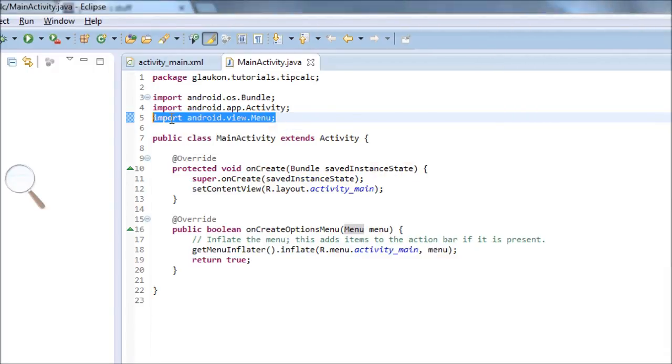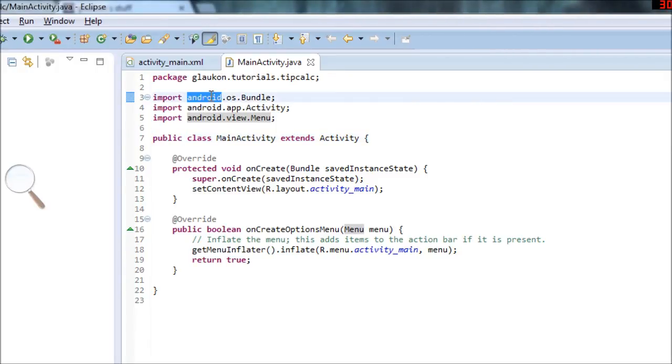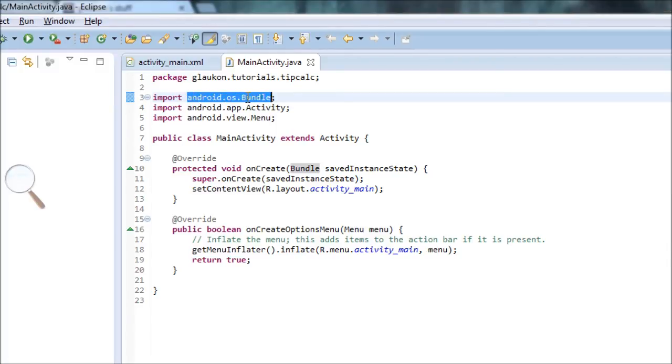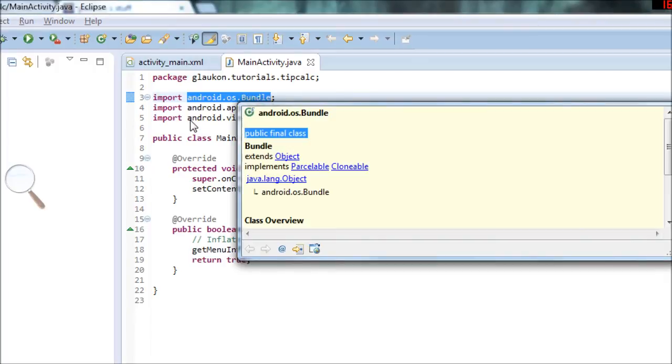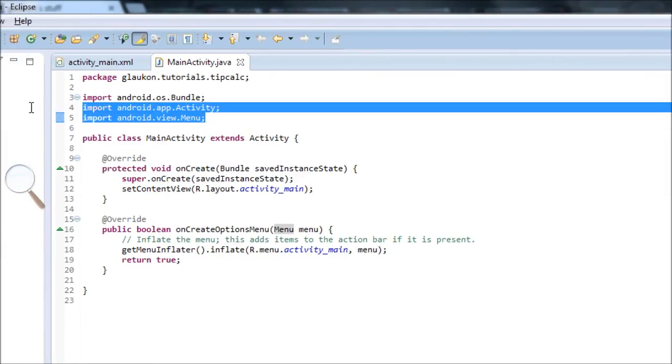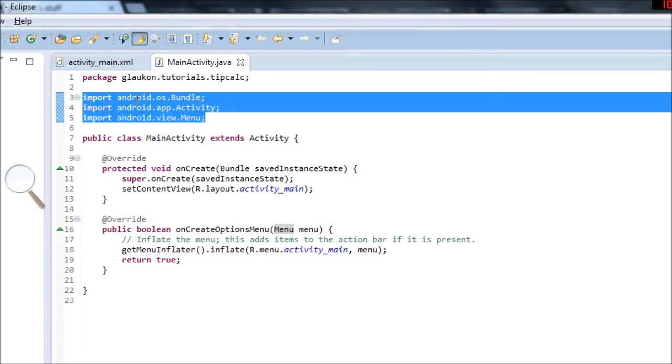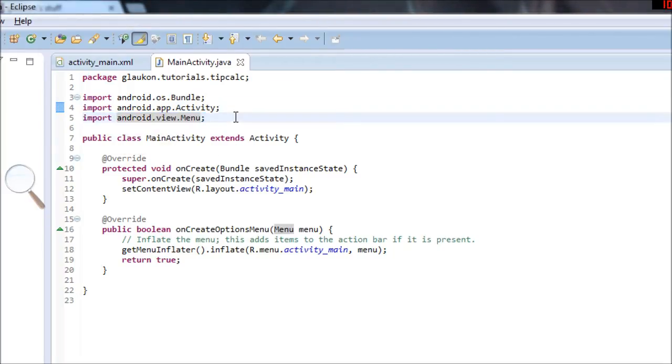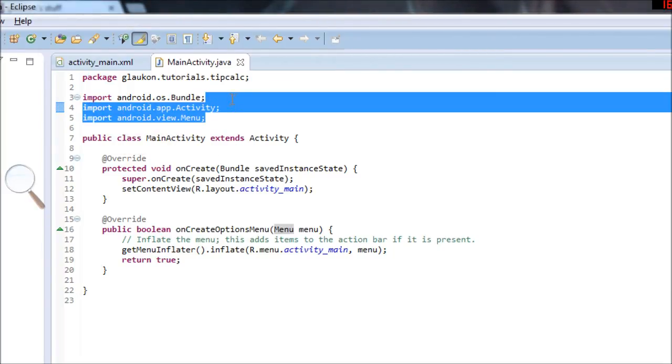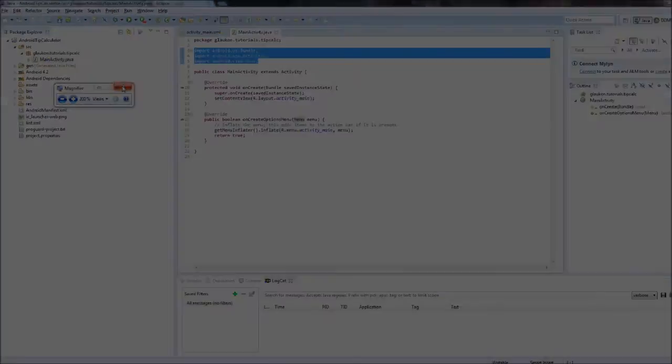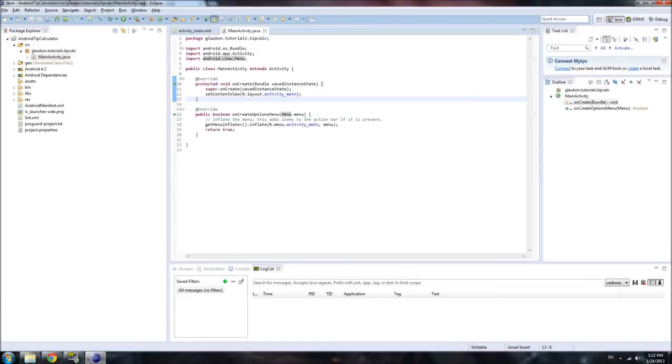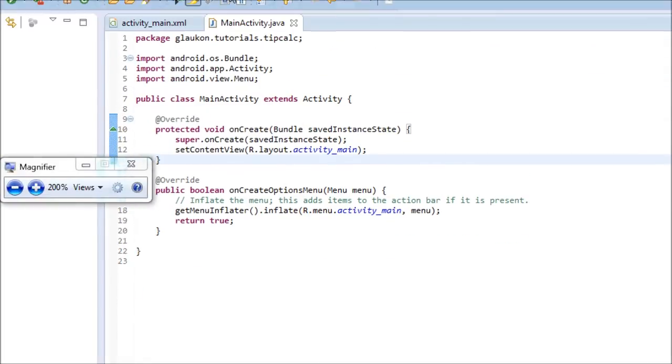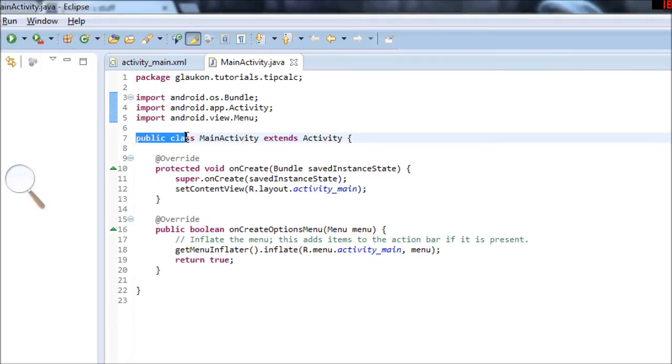You notice that if you hover over anything in Eclipse, it'll usually tell you what it means. So that's what import does. It lets you use code from somewhere else that you haven't actually written. Since ninety-nine percent of code that programmers write is actually other people's code, it's very useful.